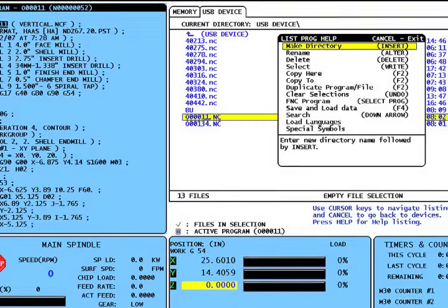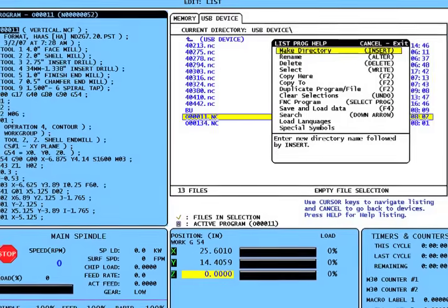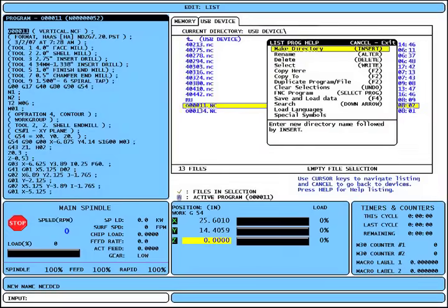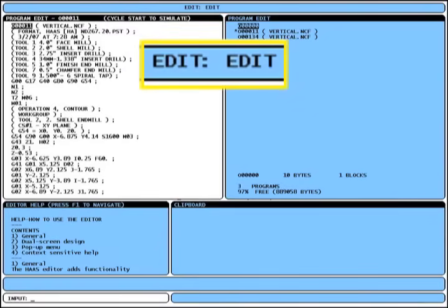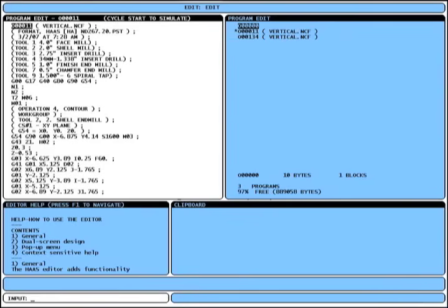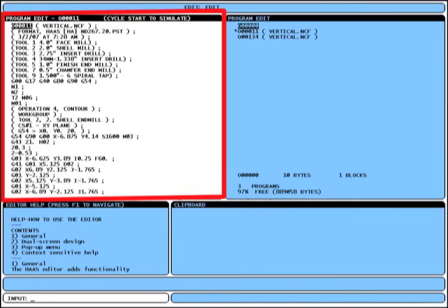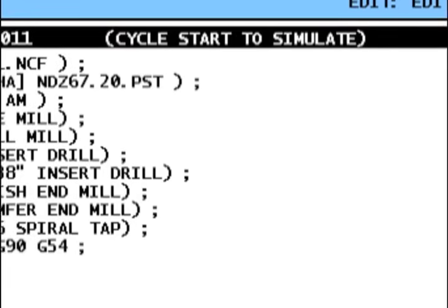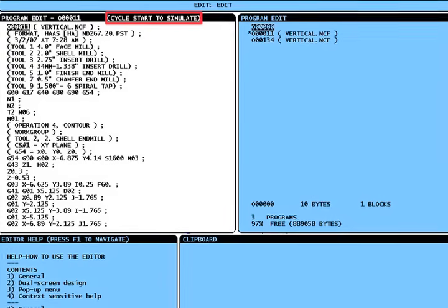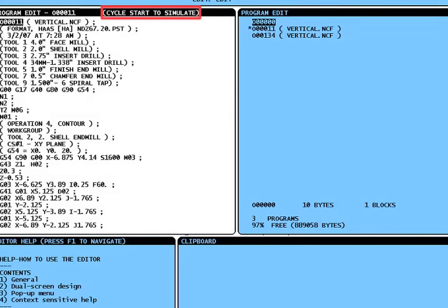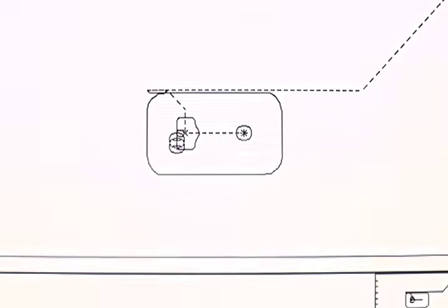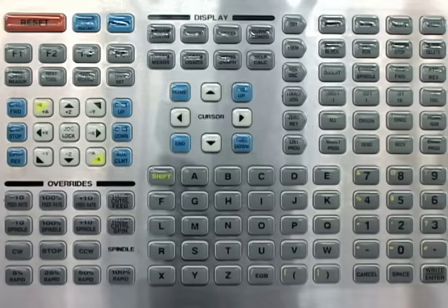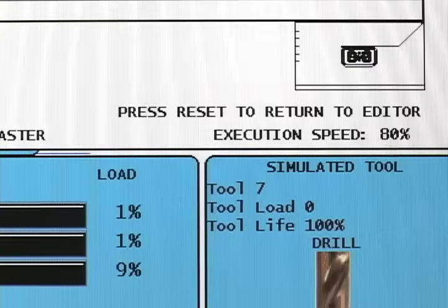Extensive quick key help menus are available from many screens in the new control. To make a quick change to a program, press the edit key as before. In edit mode, the upper left corner contains the active program edit box with a note in the title bar reading 'cycle start to simulate.' In edit mode, pressing cycle start goes directly to graphics mode to run a program simulation, and the F3 and F4 keys can now speed up or slow down the graphics processing speed.